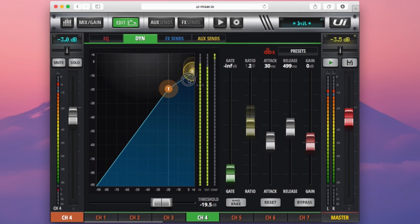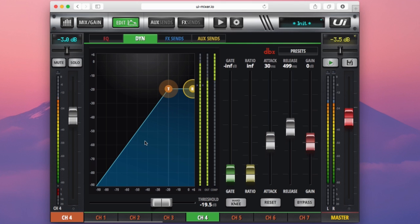If I bring this threshold back to the limiting threshold here, we can see that if a signal comes in at minus 20, it is going to come out at minus 20. And if the signal comes in at minus 10, it is definitely going to come back out at minus 20 dB.